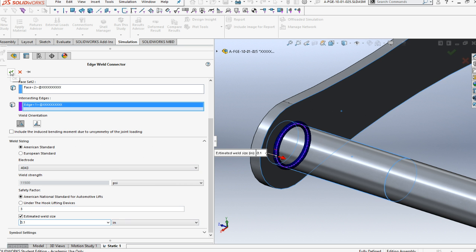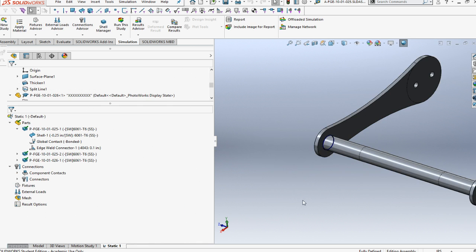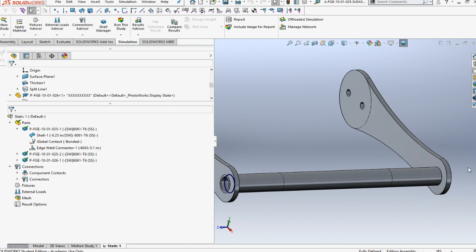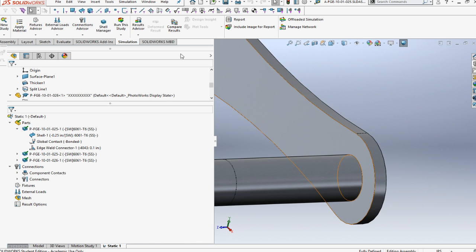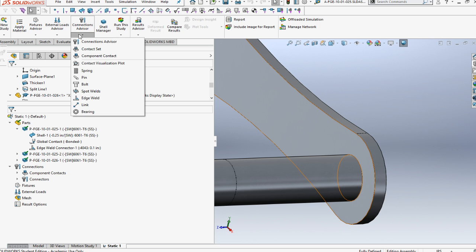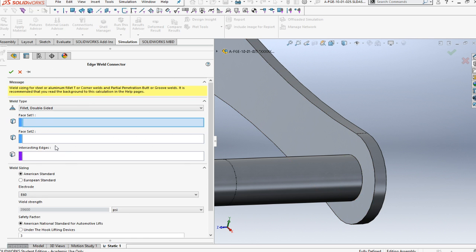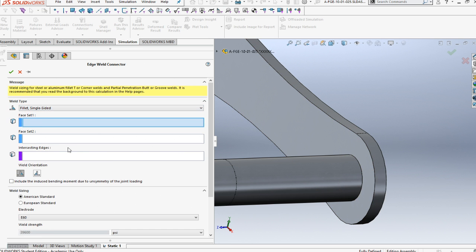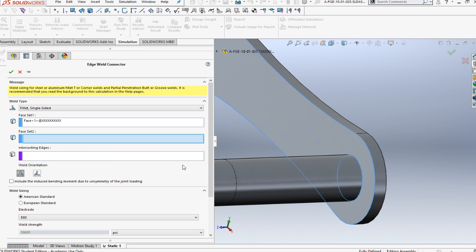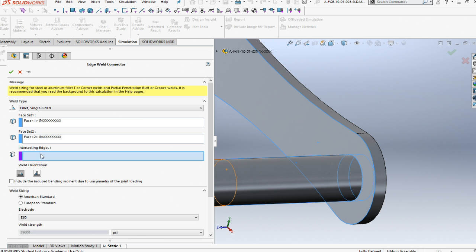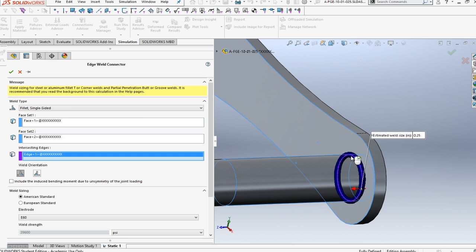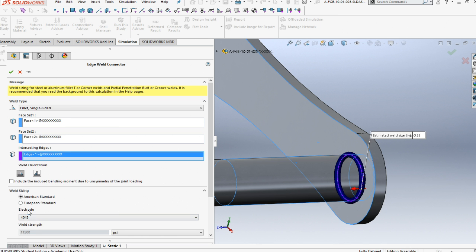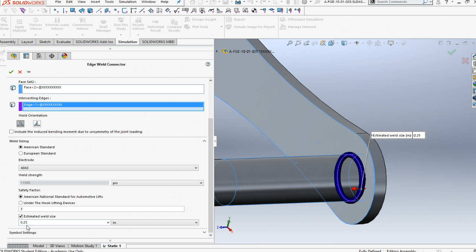We'll say check there and check across. Let's flip it over here for the second operation. The second operation, we want to come in and put in another edge. We want it to be single sized. Here's our first face, our second face, and then our edge. We want it to be 4043, and right there, let's say a tenth of an inch for the weld.